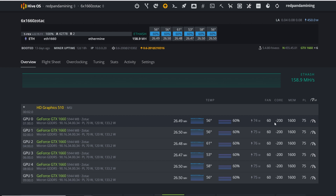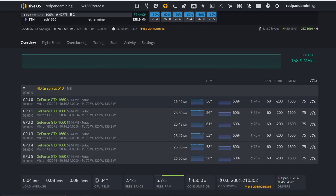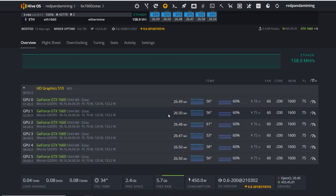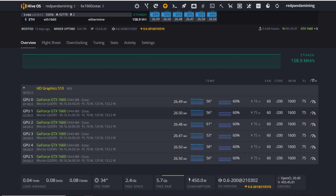These are 1660s non-Ti non-Super with these overclock settings: 60% fan, minus 200 core, plus 1600 memory. One thing to note: in HiveOS on Linux you need to double the memory value, so what would be +800 in MSI Afterburner on Windows becomes +1600 here. Power limit is 75 watts, and I'm getting about 26.5 megahash on each of these Zotac 1660s.